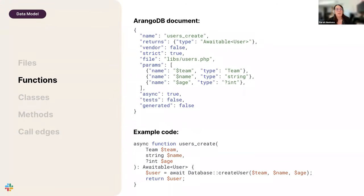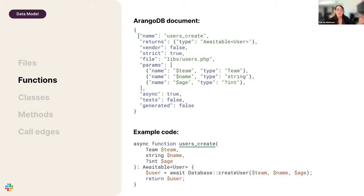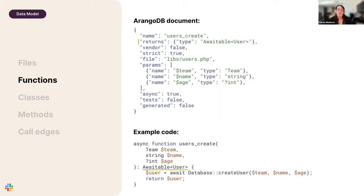For functions, the identity is again its name — for example, 'users_create' is emitted as a property called 'name'. The behavior is all about inputs and outputs. We don't care about what happens within the function, only its inputs, its outputs, and the behavior between those two sets of values. For returns, if the source code returns an 'awaitable user', that type is captured in the document. The value of extracting this is that we don't care how it's written in the source code — we only care about the abstract behavior.